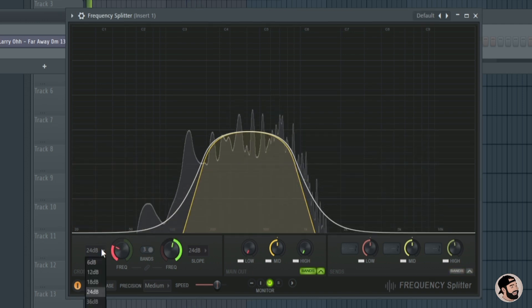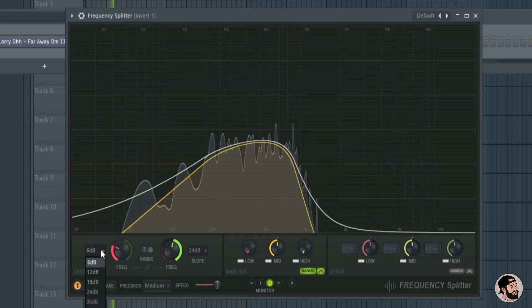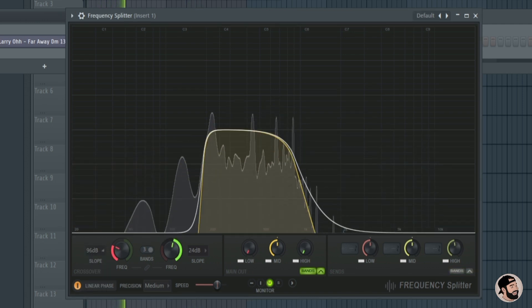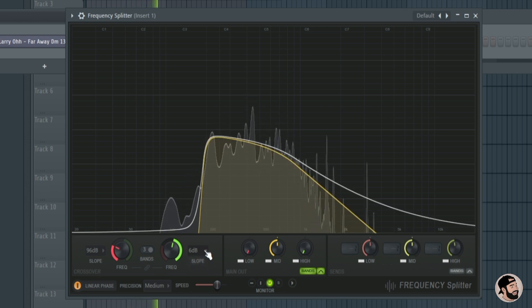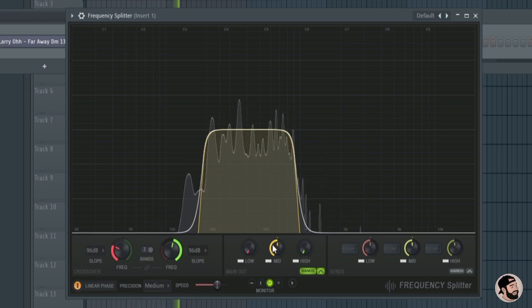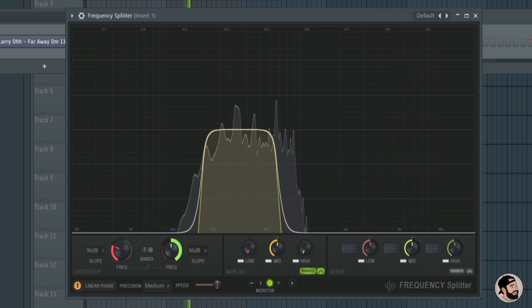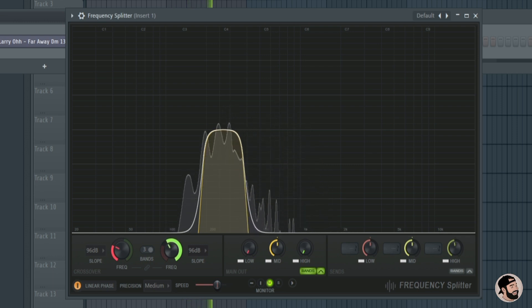Now if we come to the left side of the plugin again we can adjust the slope of each frequency band. We can make it harsh or more smooth. 6dB is the smoothest and 96dB is the most harsh.